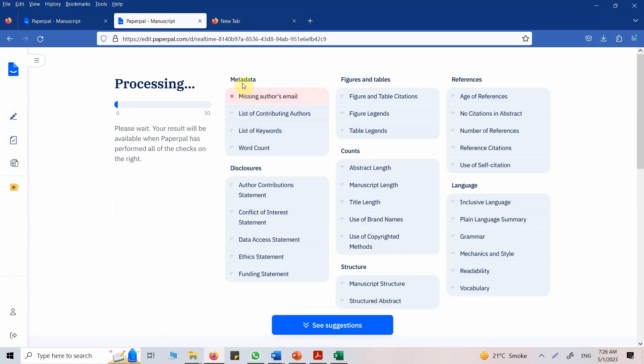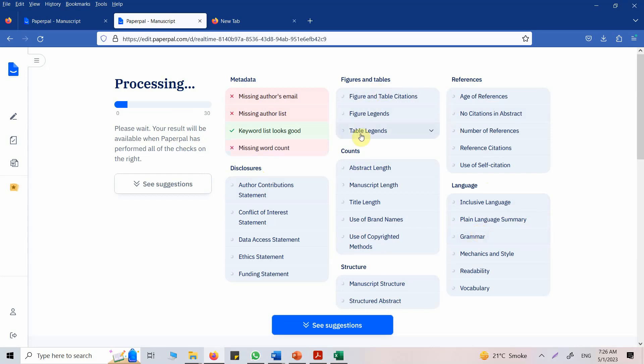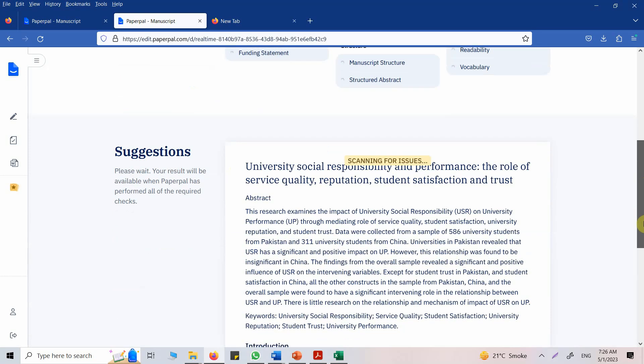Now what it does is it checks for all these options: checks for metadata, disclosures, figures and tables, contents, structure, references, and language. Now again, there is one important thing - do check these options along with the author guidelines from the journal.